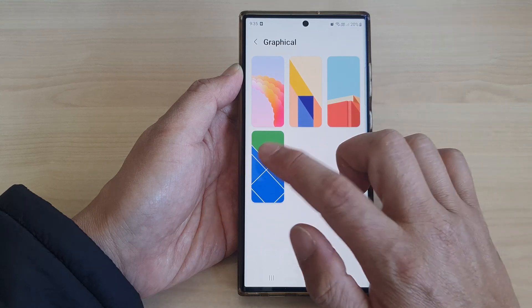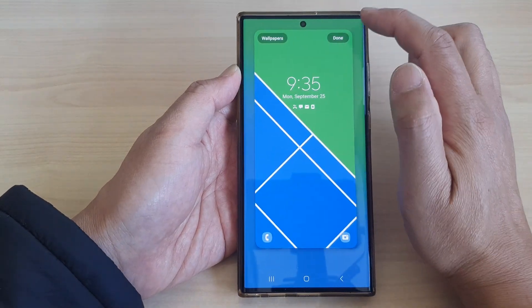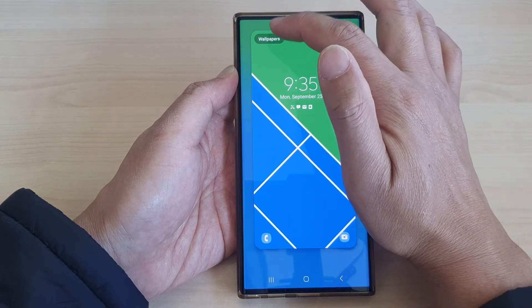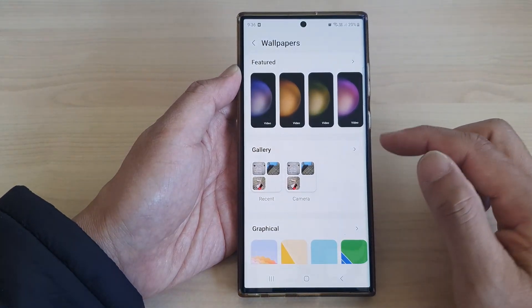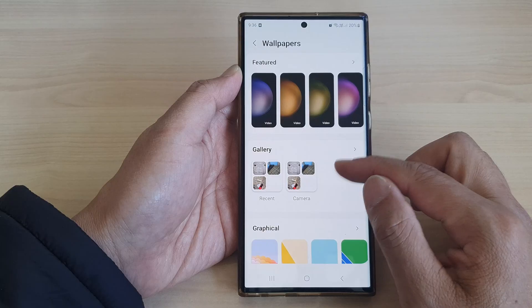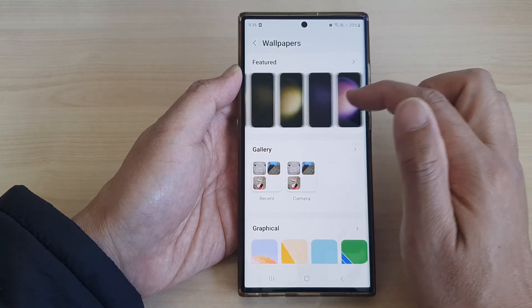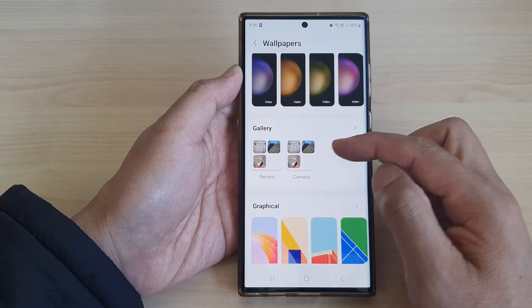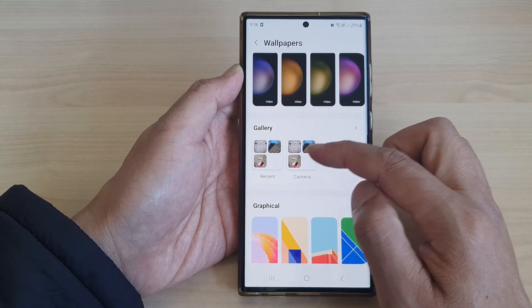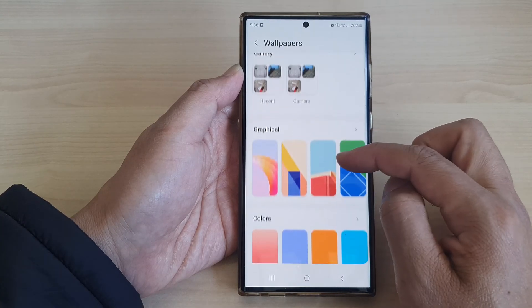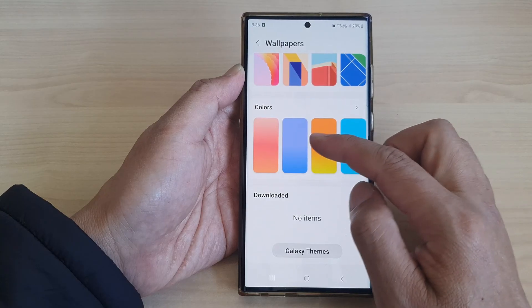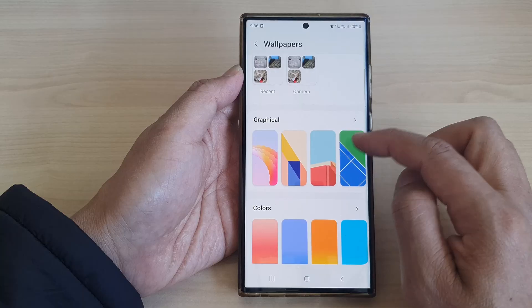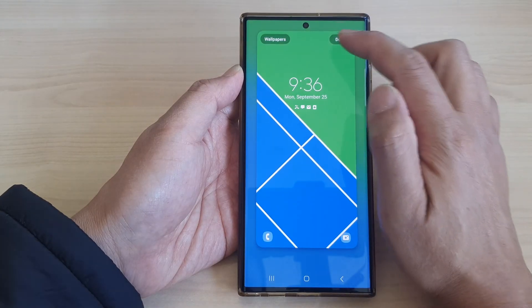Here we've got Graphical — you can select one from the graphical options, then tap on Done. If you want to go back to wallpapers, tap on the Wallpapers icon. This will allow you to go back to the wallpapers page and select a different wallpaper. You can also select an image from your gallery, or choose a preset wallpaper from here.